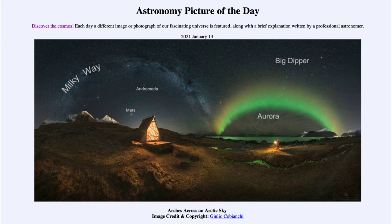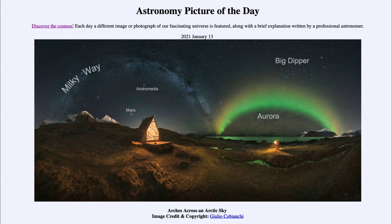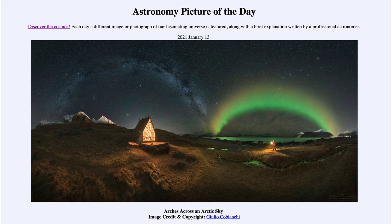So we get to see a number of things at vastly different distances: the aurora, part of our own atmosphere here on Earth; a planet, something within our solar system; a number of stars within the Big Dipper and more distant stars within the Milky Way; and then further out the Andromeda Galaxy, two and a half million light years away. That was our picture of the day for January the 13th of 2021, titled 'Arches Across an Arctic Sky.' We'll be back again tomorrow for the next picture. Have a great day everyone, and I will see you in class.